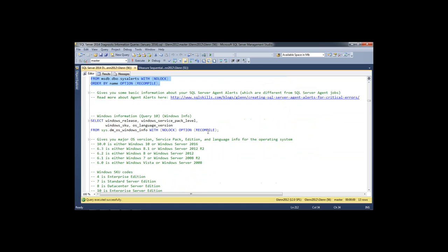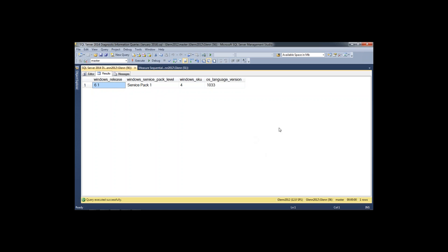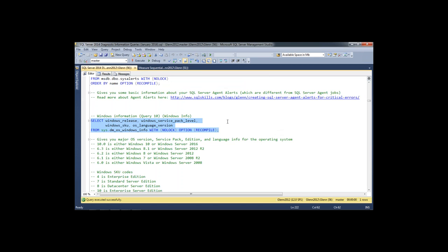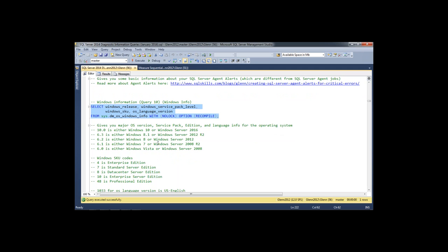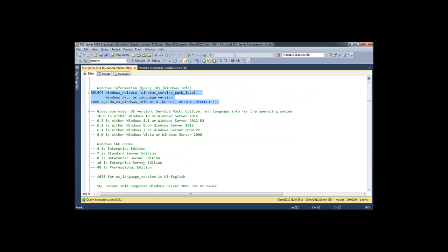Query number ten is Windows Information. It tells me about the operating system — you get a number for the Windows release, service pack, SKU, and language version. The information is a little cryptic, so I have a chart below to help decode it. Since I'm on Windows 6.1, it's either Windows 7 or Windows Server 2008 R2. You can look at the Windows SKU codes to determine Standard Edition or Enterprise Edition, and 1033 means U.S. English.